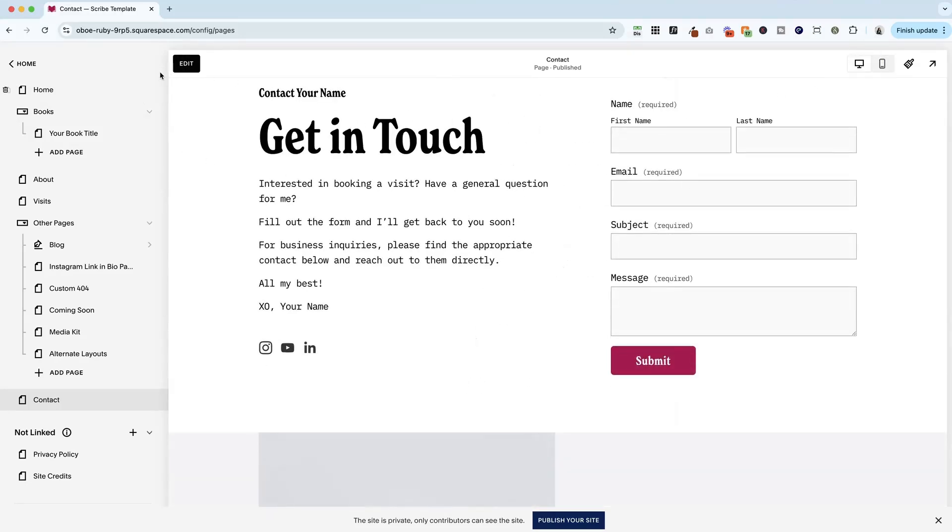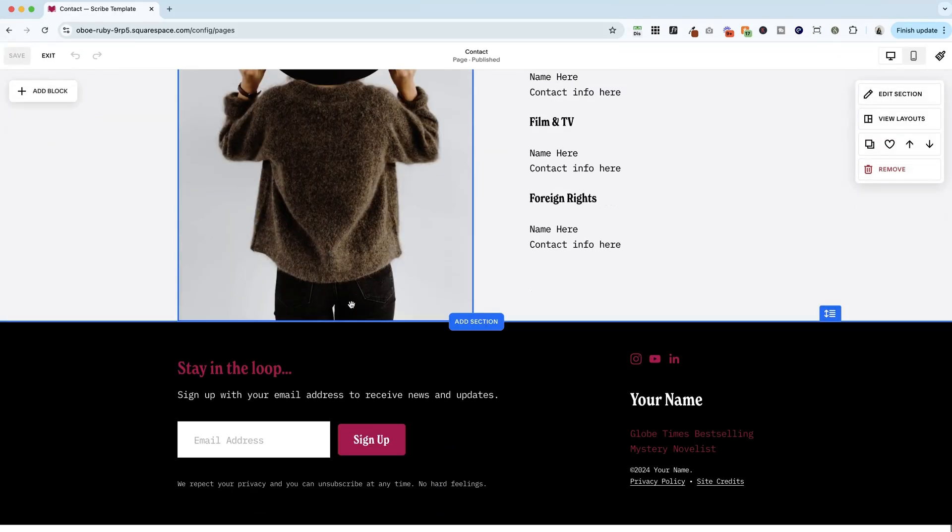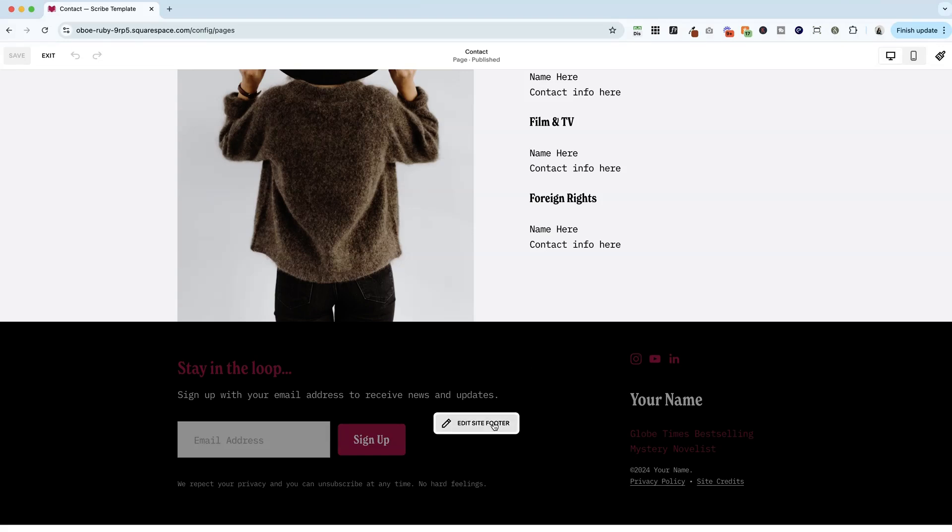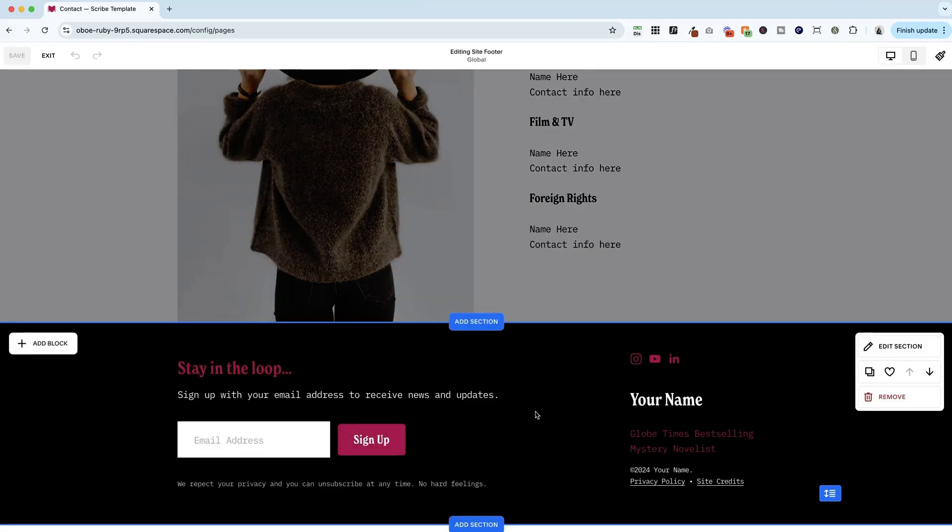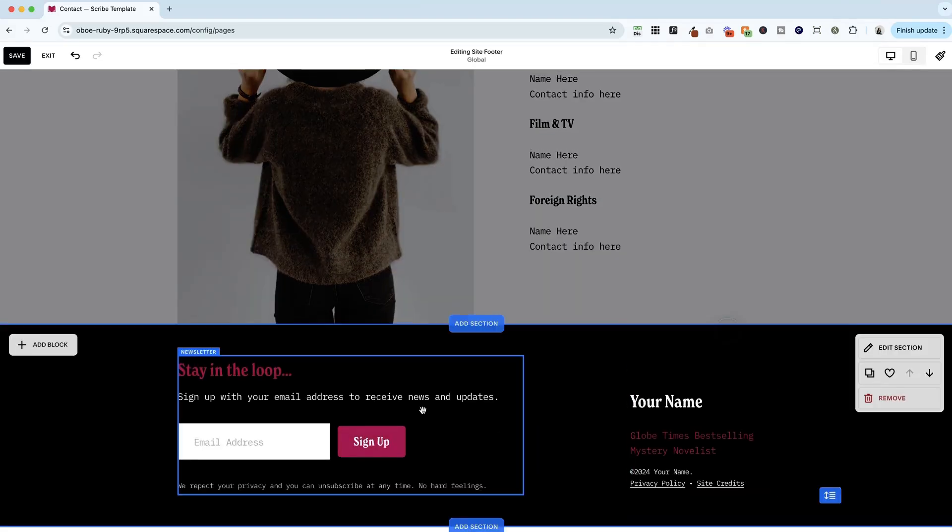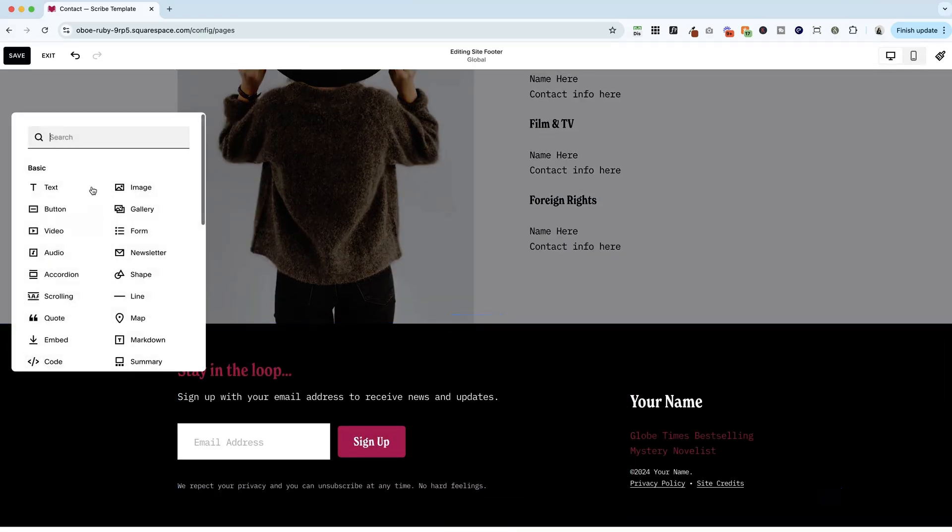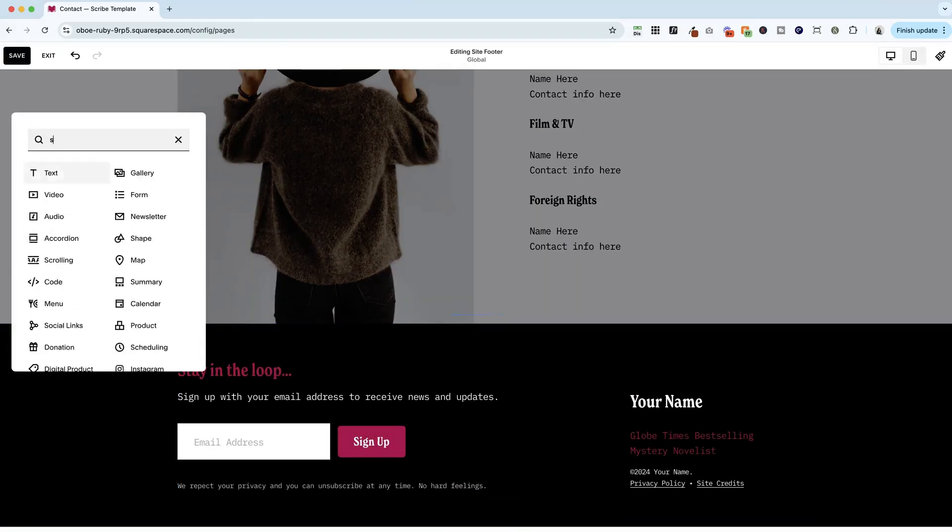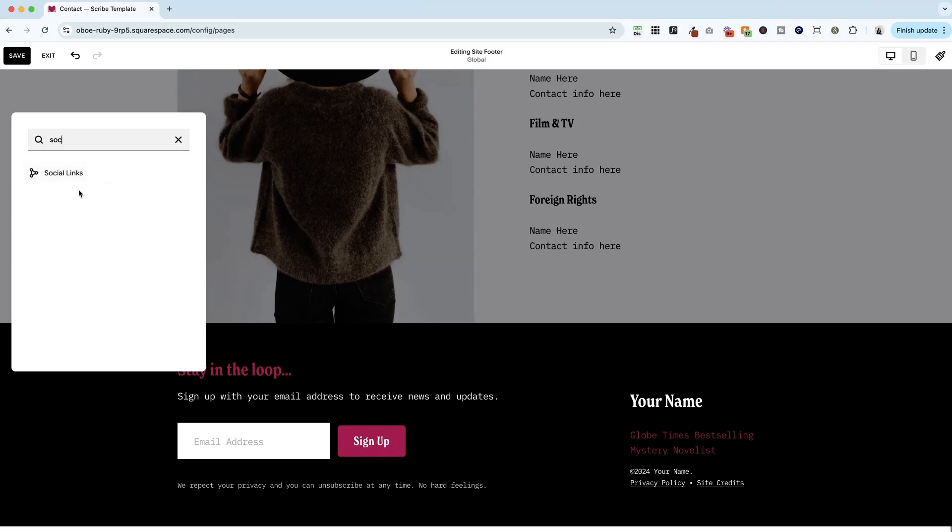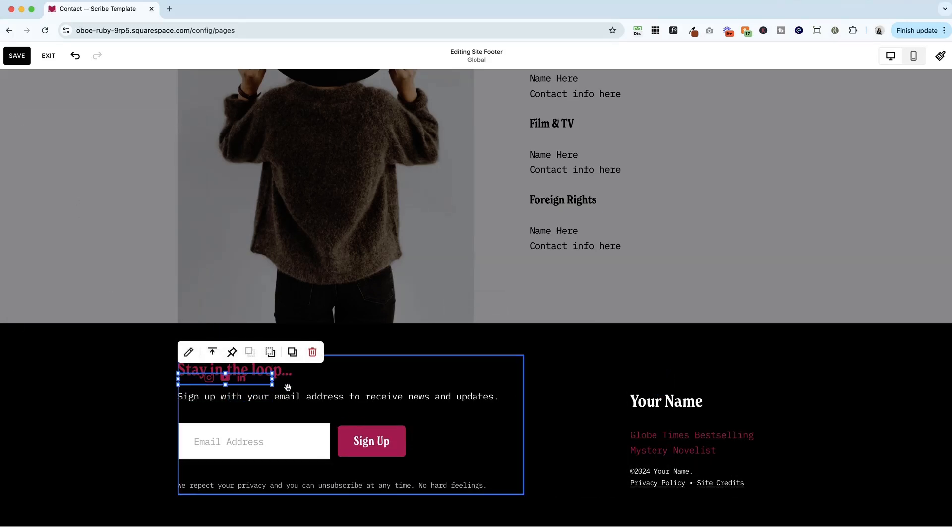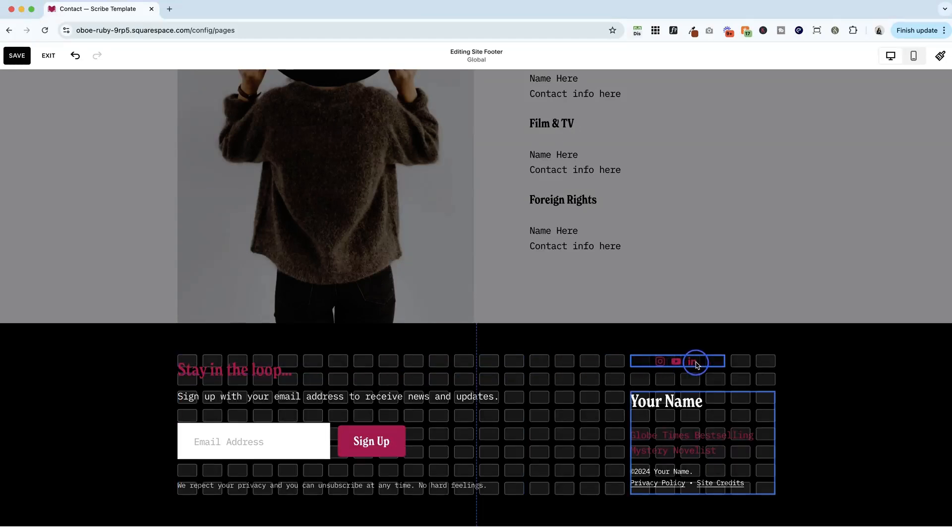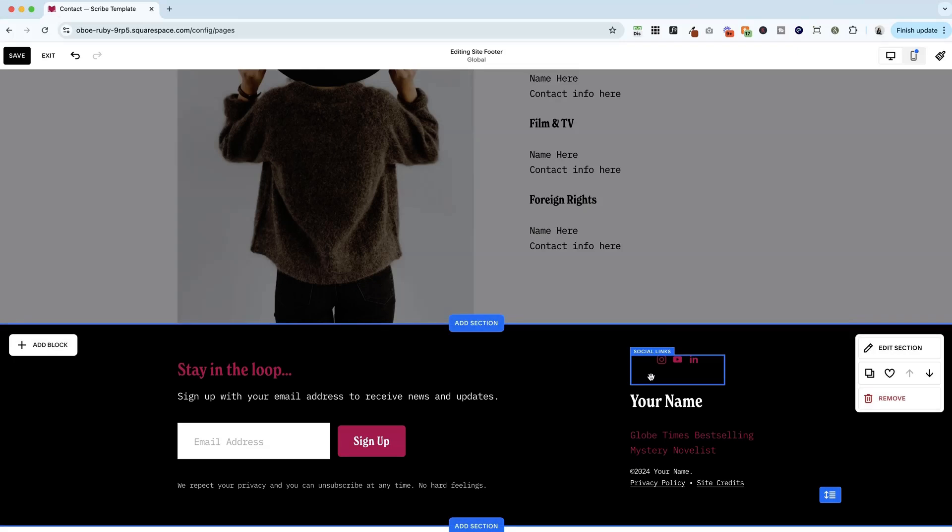And you can also add these into your footer. So let me go ahead and click edit site footer here. Again, let's pretend that they weren't there already. I'm going to add a social links block. And we do have to style it in every place. But the nice thing is that we don't have to add our links again. They only have to get added in one place.